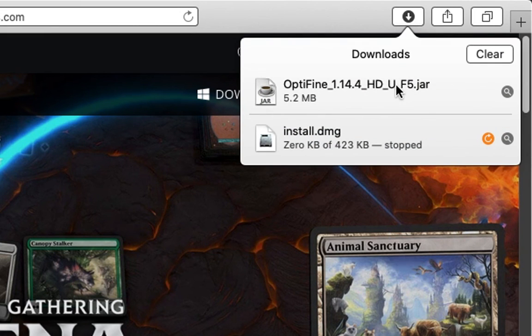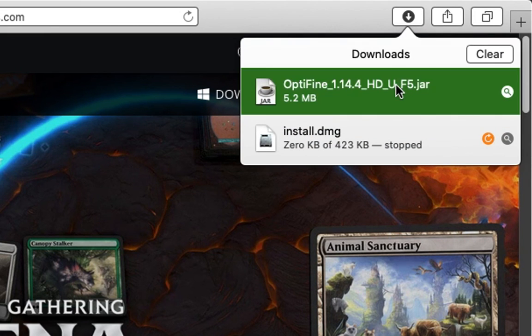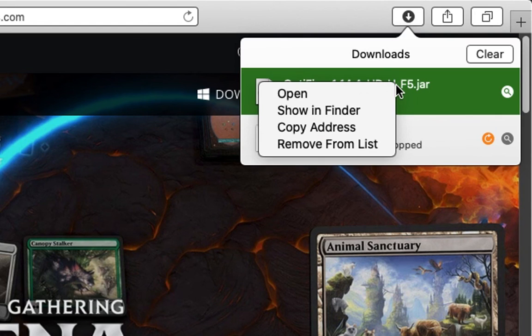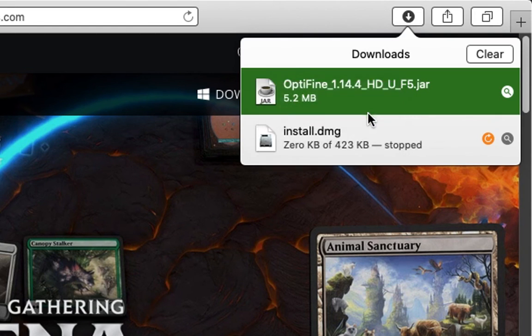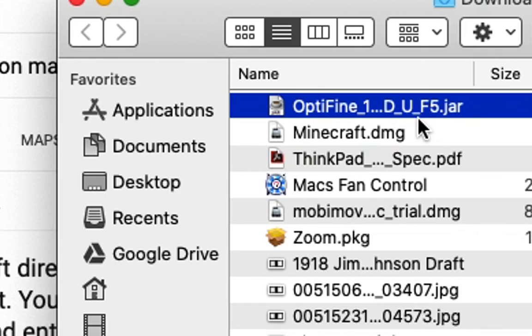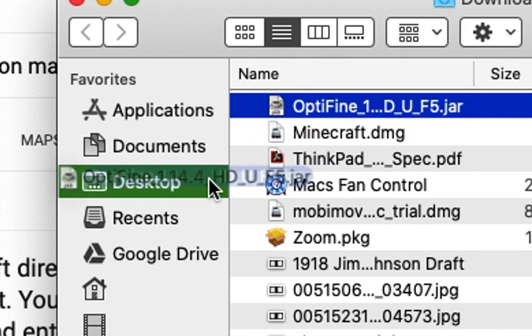But once I have it, it'll be in my Downloads folder. So I'm going to open my Downloads folder in the Finder. I'm going to drag it to the desktop just for easy usage.